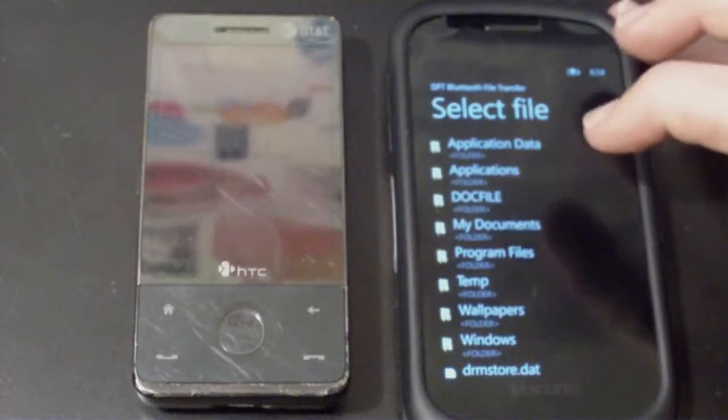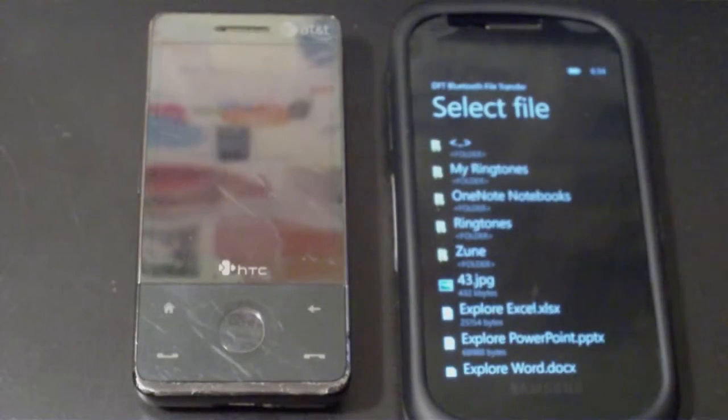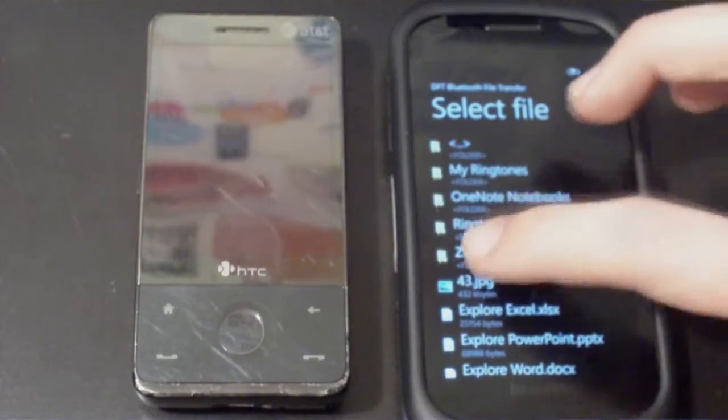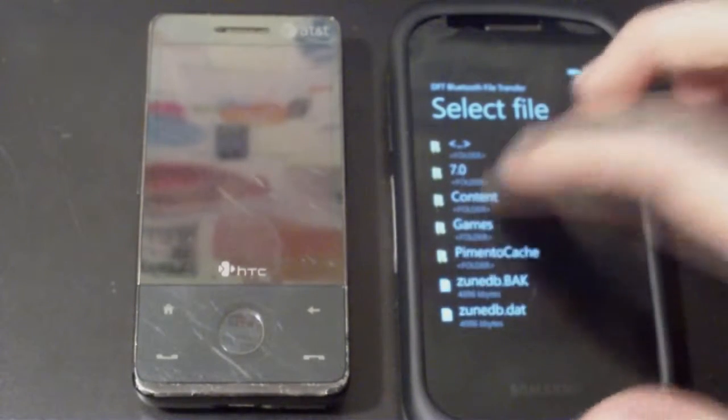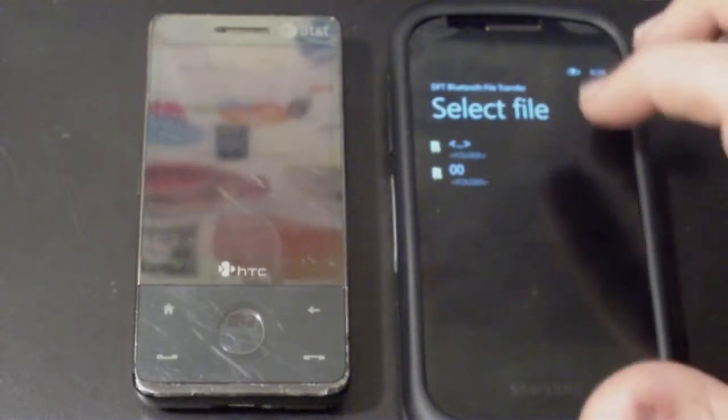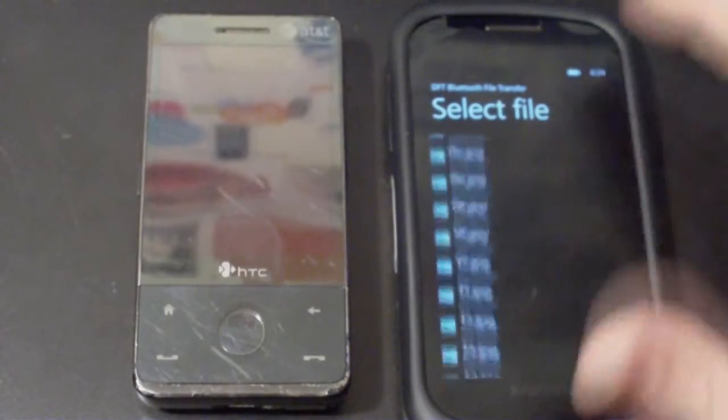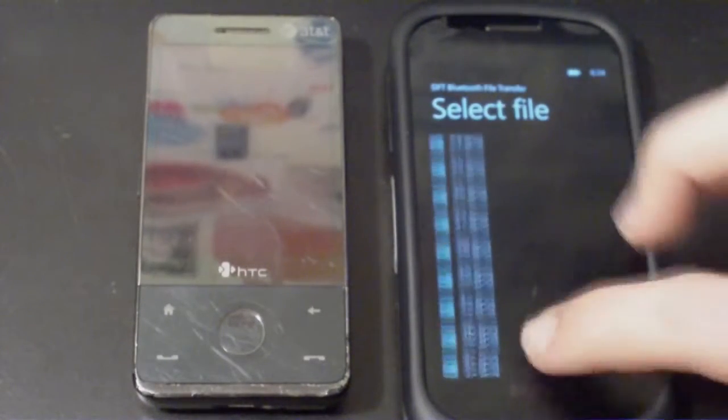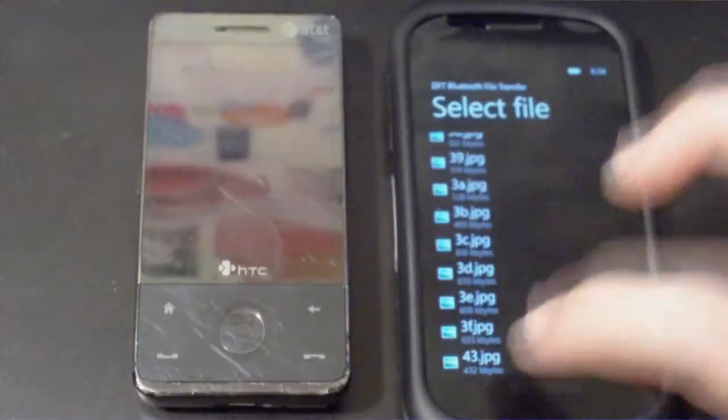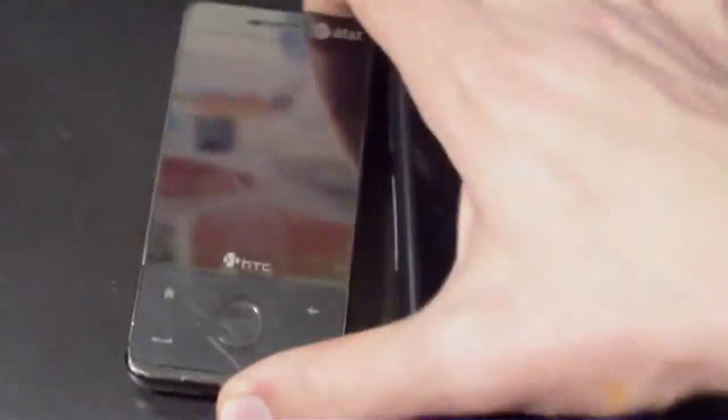If you want to send a photo, you can head over into My Documents, into zoom content. Mine's under 300 and here are all the photos that I've taken. So I'll go and tap on this one.